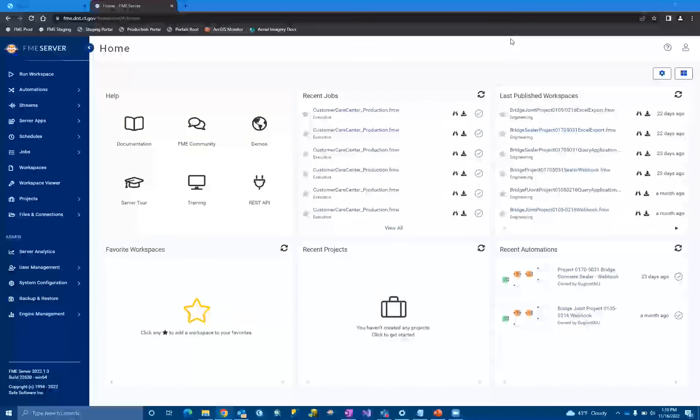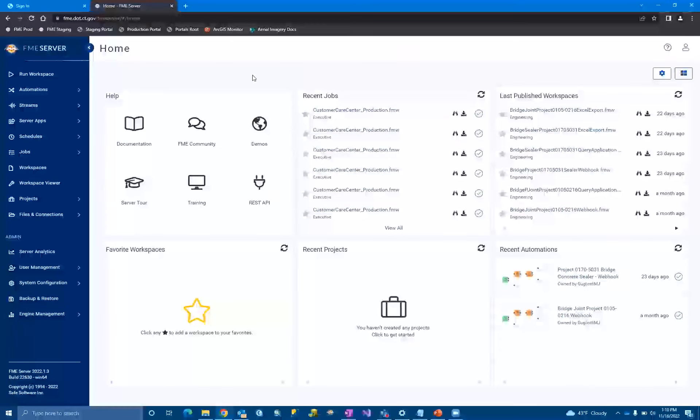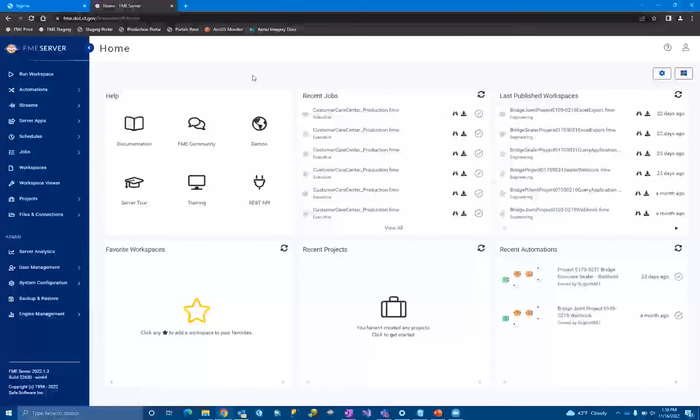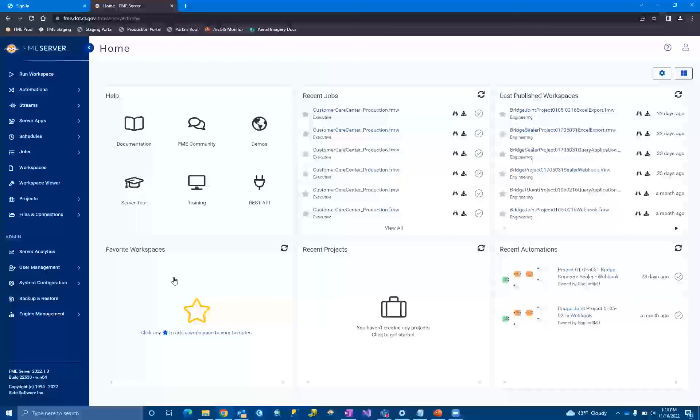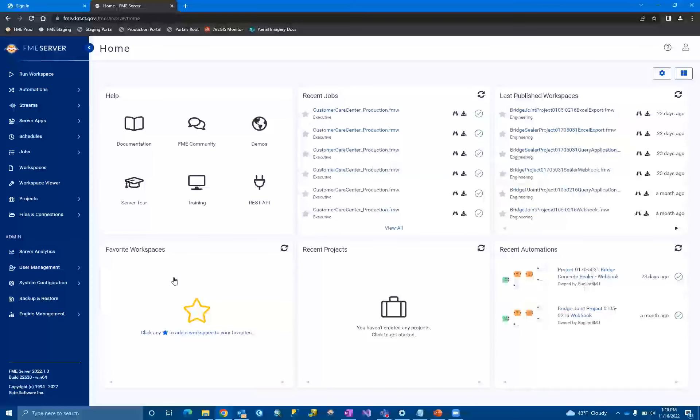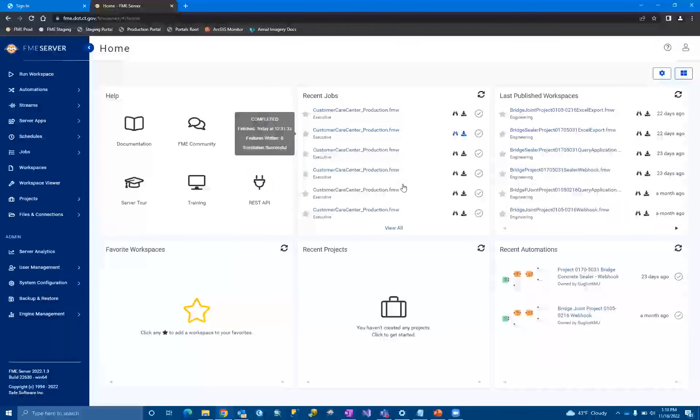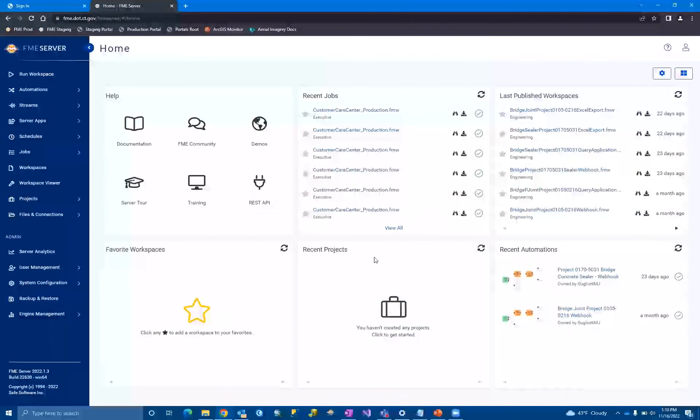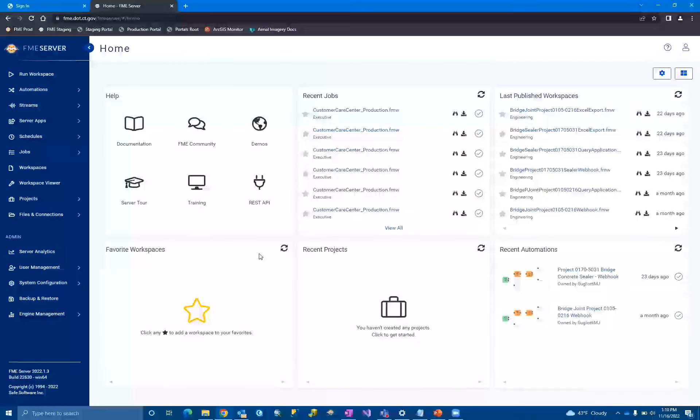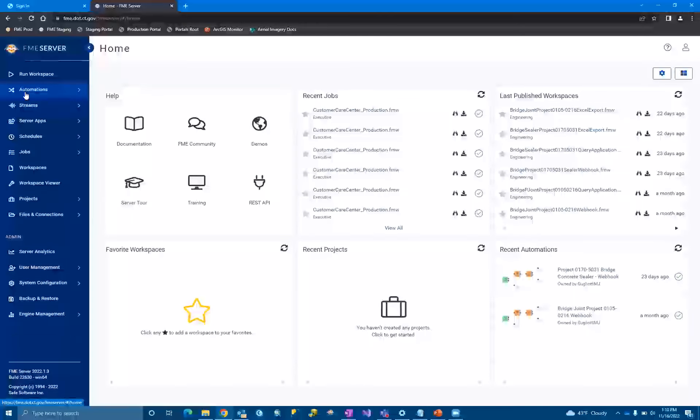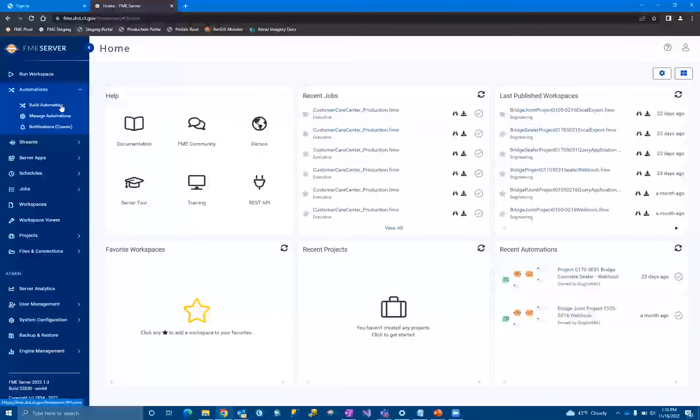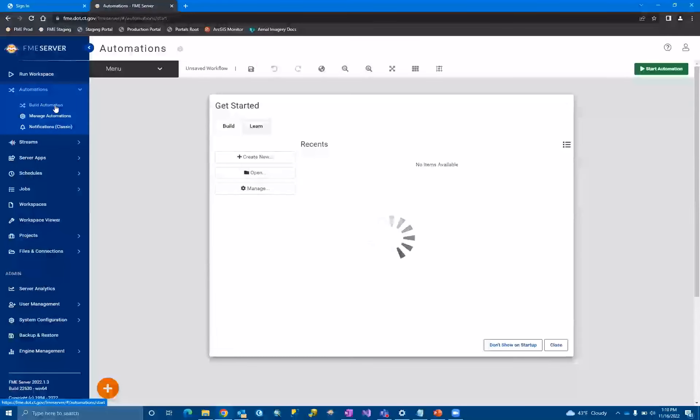Let me share the PowerPoint. Can you see it now? Good to go. All right. Thanks. So anyone who's not familiar, this is the FME home screen. You know, recent jobs, last published workspaces, just kind of insight into your server. To create an automation, you come up here on the left-hand side and you're going to start with build an automation.